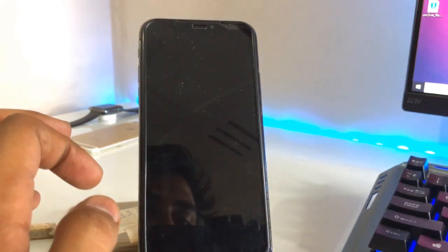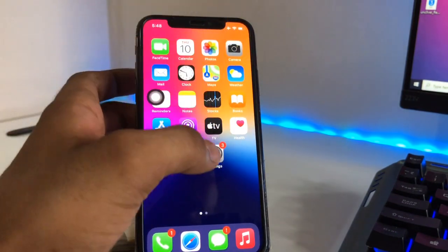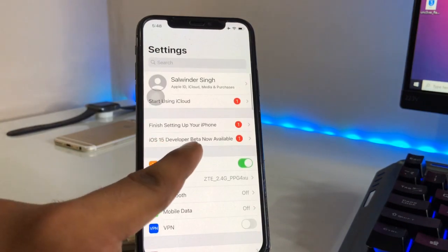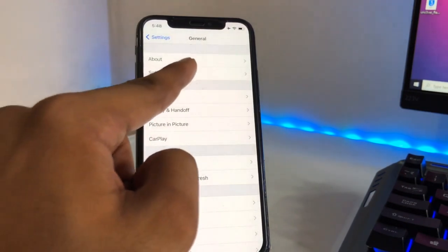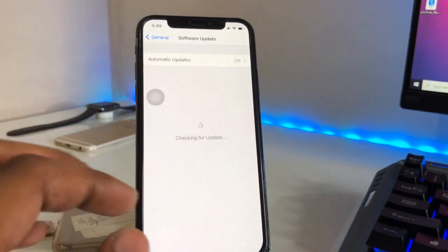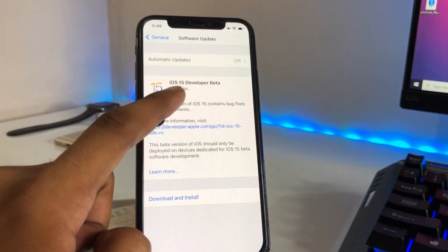After restarting, check your software version. My iPhone has just successfully turned on — unlock your iPhone and connect it to a network, then go to Software Updates in General. You can now see that iOS 15 beta is available.